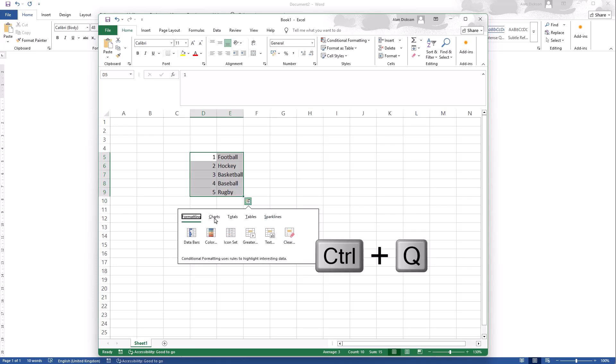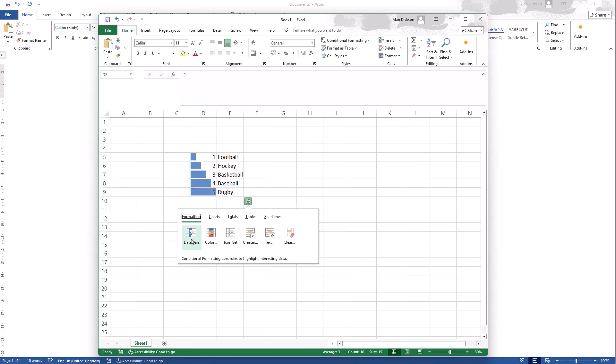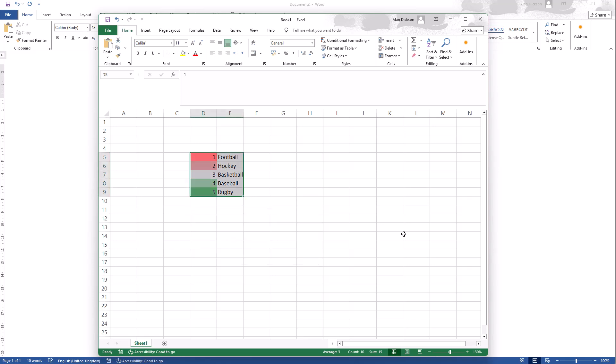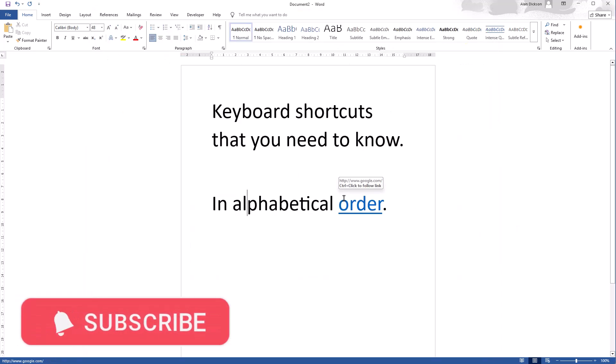You can see it brings me up with this quick analysis tool, allowing me to do formatting, charts, totals, tables and sparklines. So Control Q in Excel does do something, and that something is quick analysis, which is very useful to be able to quickly add on some of these. And that's what you always need to experiment with. Any of these shortcuts I'm showing you, they might do different things in different programs.